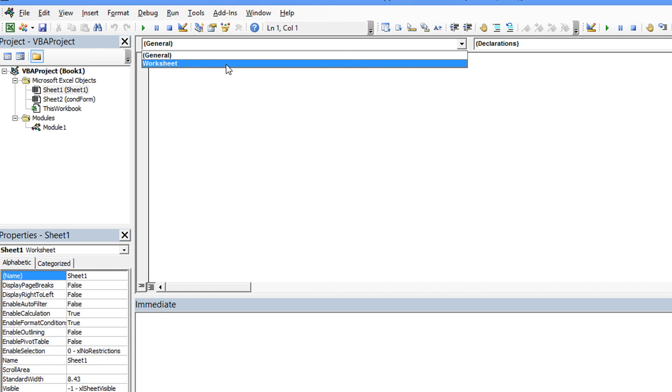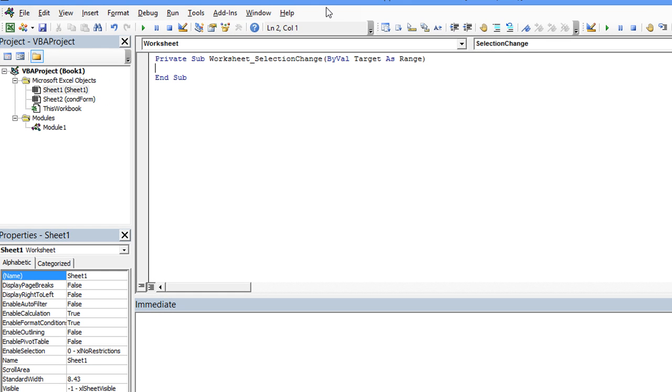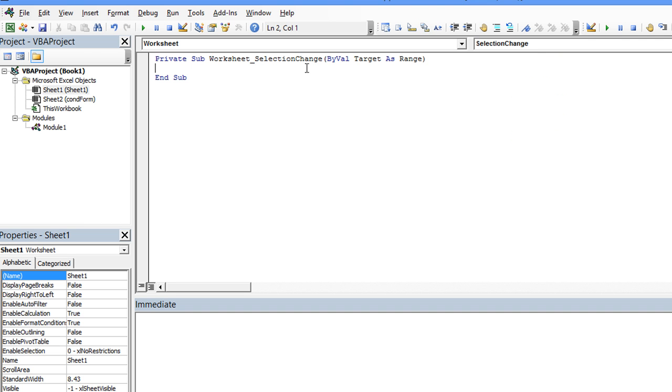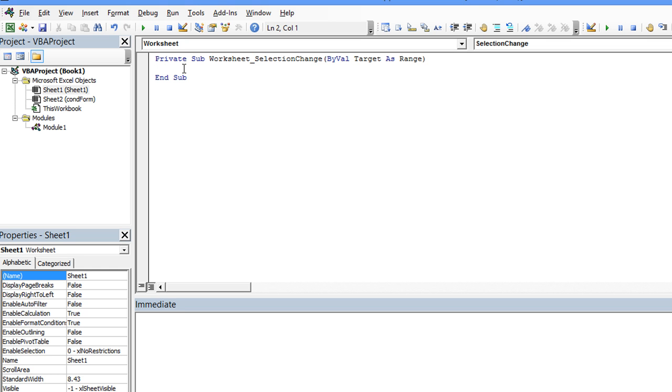And for the Worksheet event, selection change is actually just fine. So what we want to do every time a selection change occurs is, on the Conditional Formatting sheet, we're going to clear every cell on that sheet, and then we're going to take only the selection and make that equal to 1 on the other sheet. So the selection from Sheet 1, the same area, on the other sheet, will become the value 1. So let's do it one step at a time.